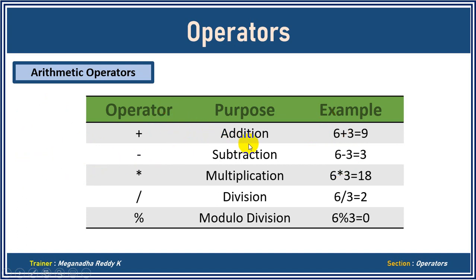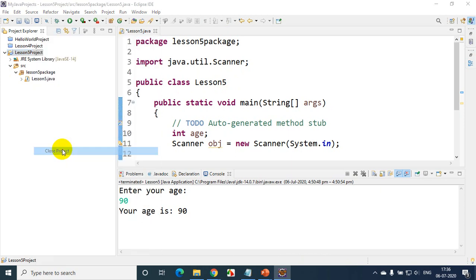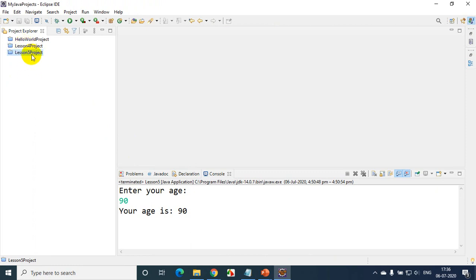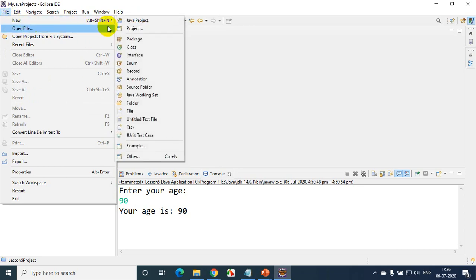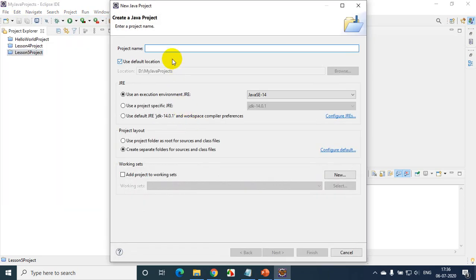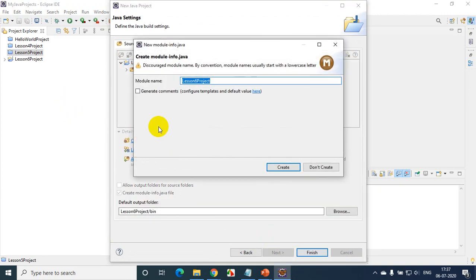Now let's go to Eclipse IDE. I'll close the previous project — right click, close project. Now I'm going to open a new Java project: File, New Java Project. I'll name it Lesson 6 Project, click Next, and click Finish. I don't want to create the module-info.java, so I'll skip that.